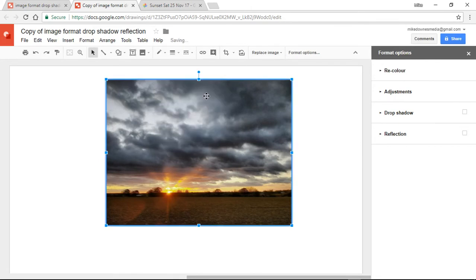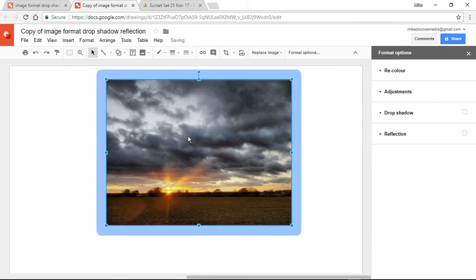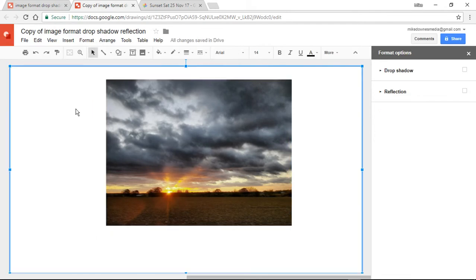I'm just going to make sure and you can see that nothing's happened. Then I'm going to add a 24 pixel white border. Okay, which is pretty big.